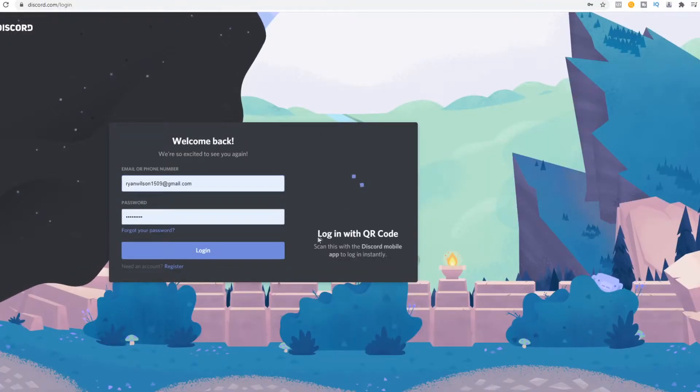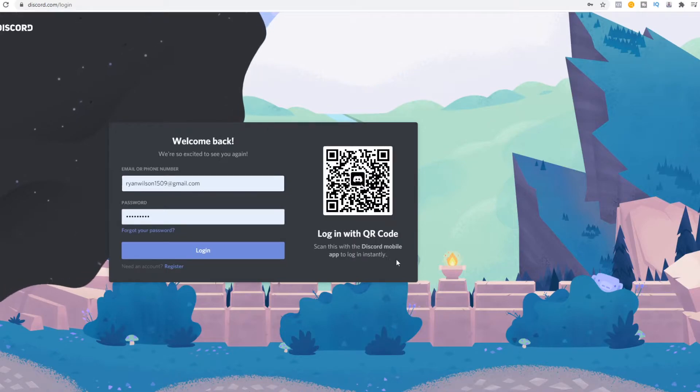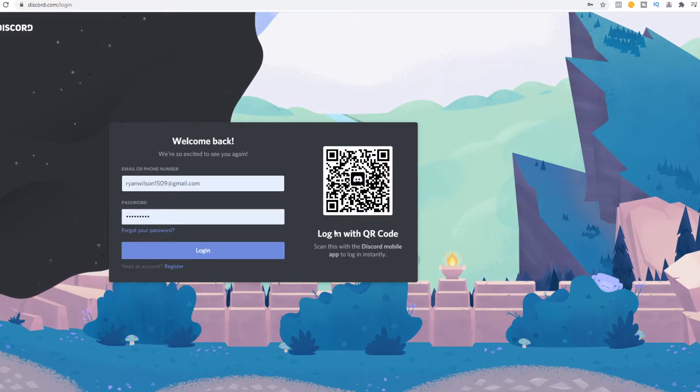What you have to do is go to your mobile phone and go to the Discord app and then scan the code. So let's switch to my phone.